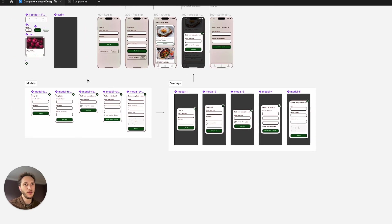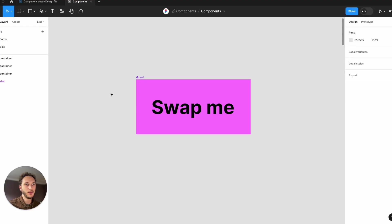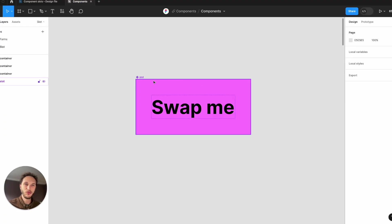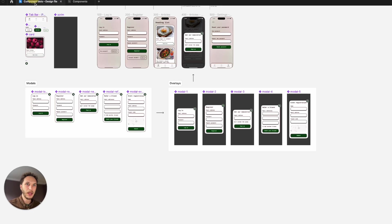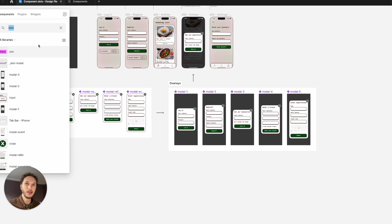The traditional way around this is using a regular slot component. If I go to my library file, you'll see I've got a slot component here. It's pretty simple. I can insert this into my designs.